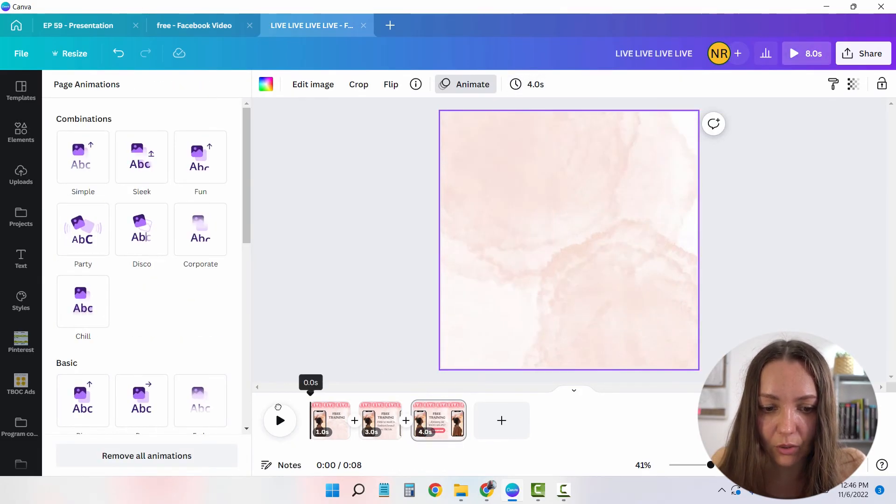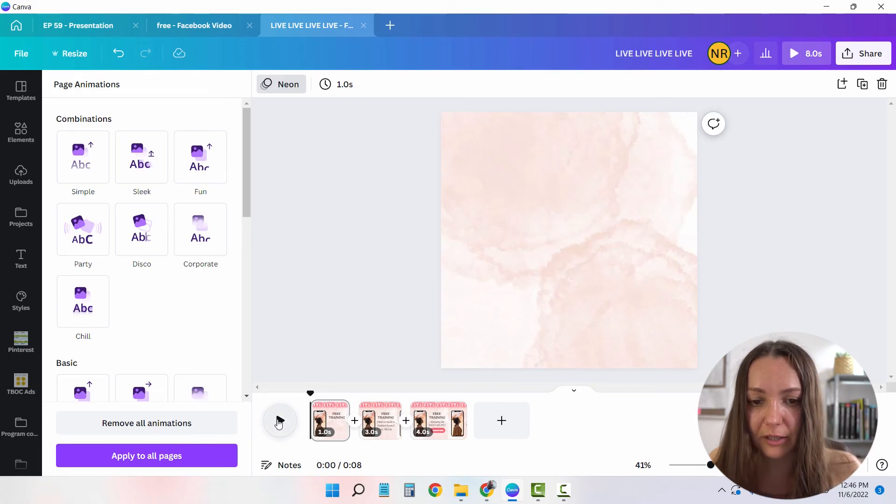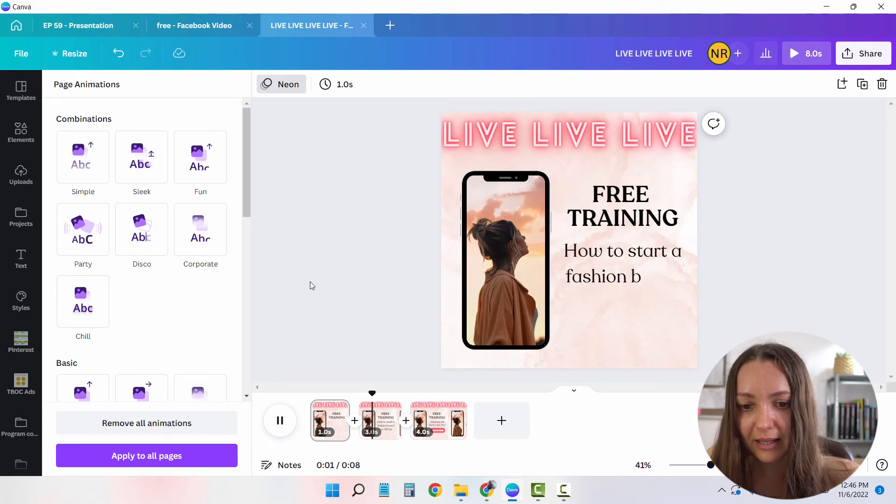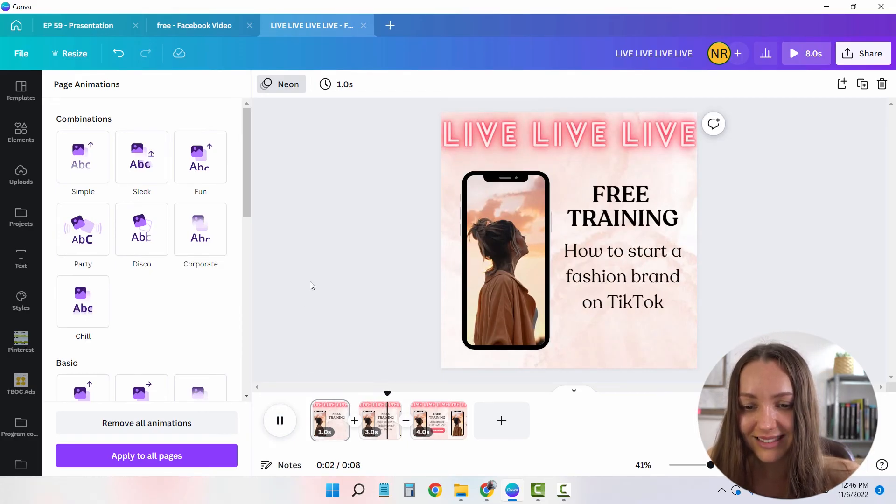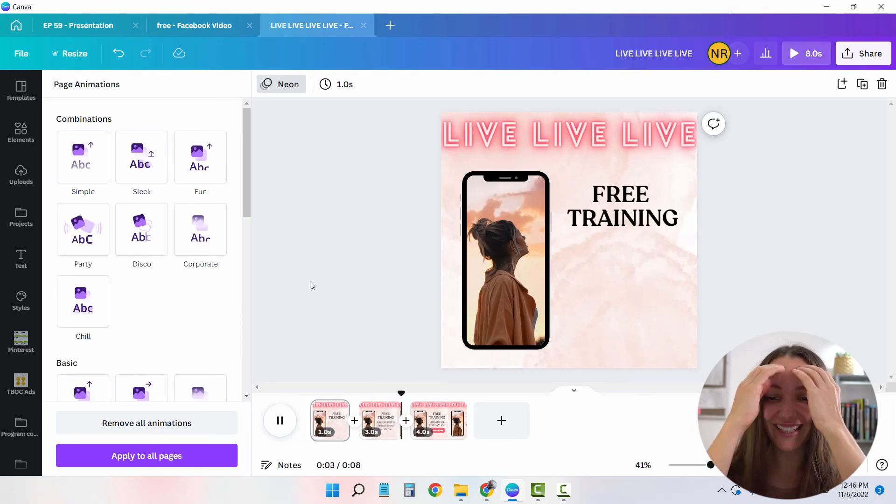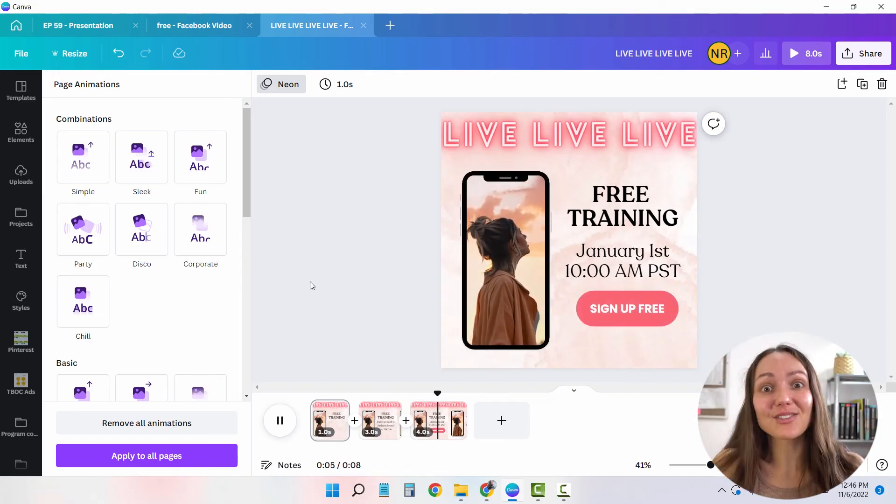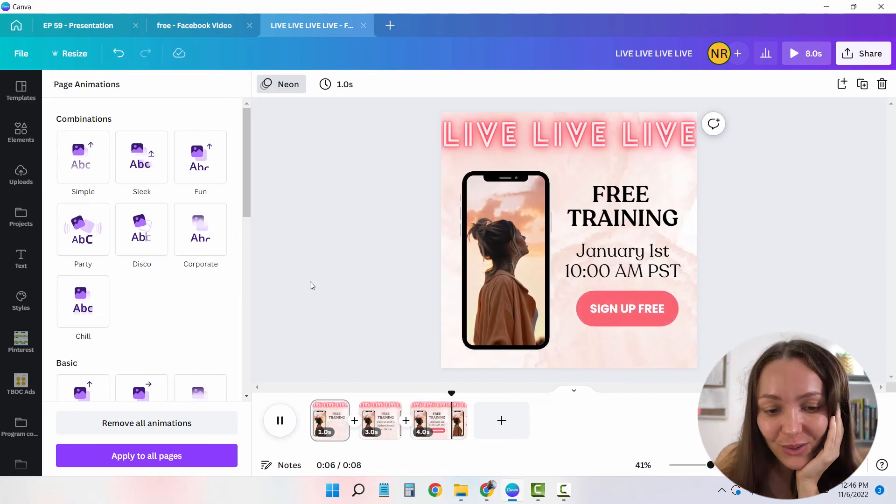And already, if I'm going to go to the top and click play, you can see my ad is created. I just love this because it's so easy to do.